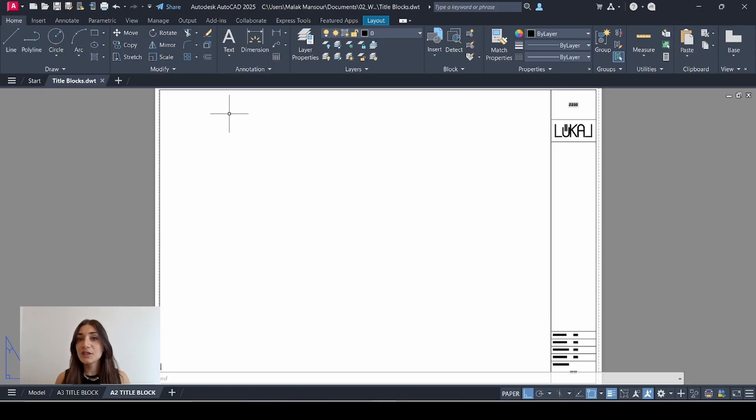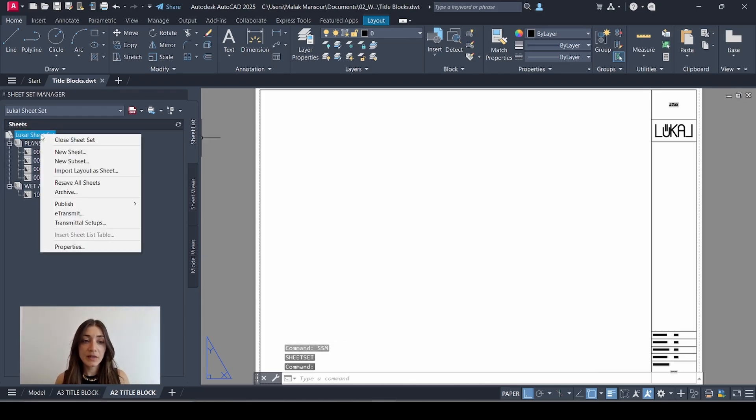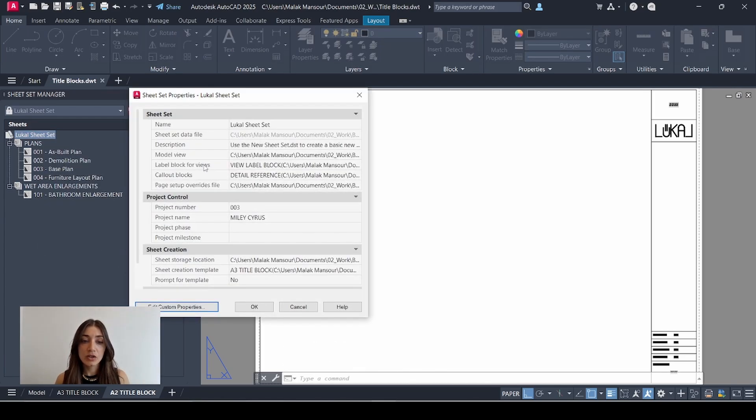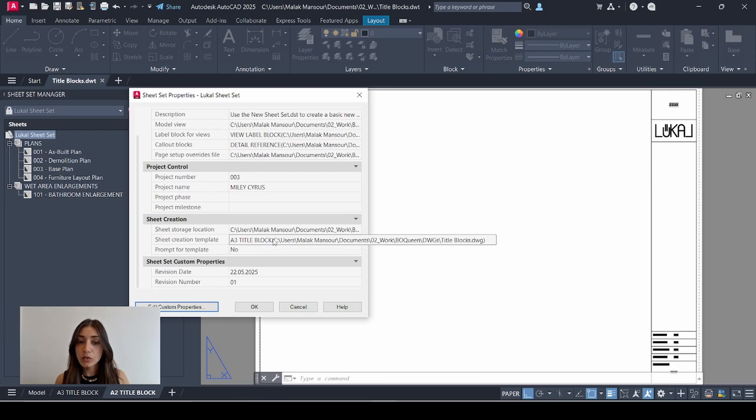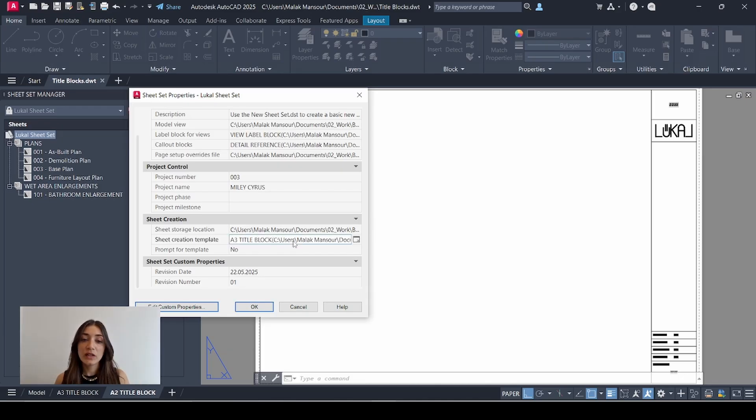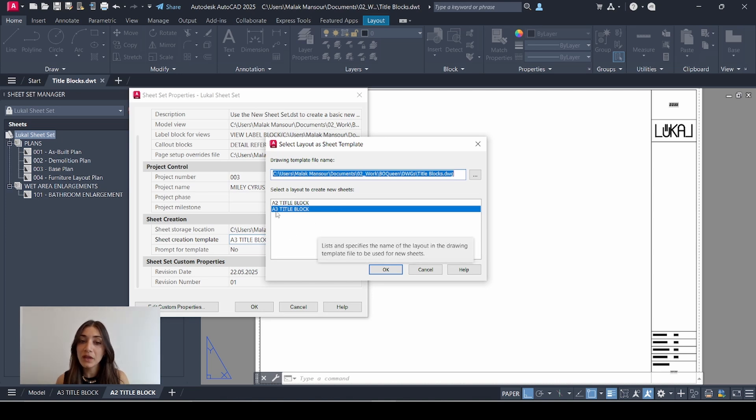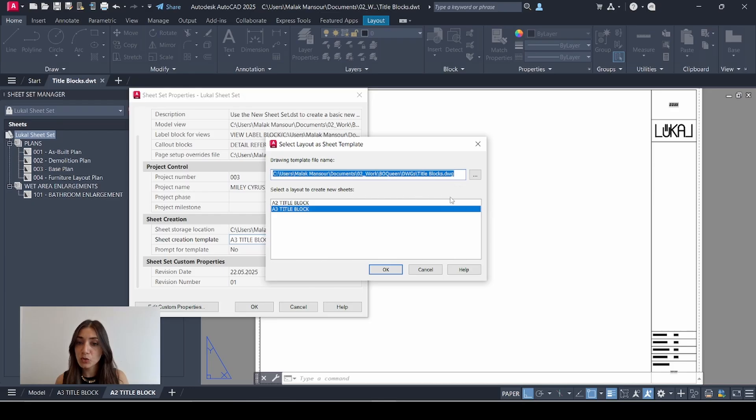Now let's move to the sheet set. Type in SSM, open sheet set manager, and my sheet set is already open here. Right click my sheet set, go to properties, scroll down to sheet creation template. What we had already set was A3 title block and all of my existing sheets are following that same sheet template. I'll click the icon on the right and as you can see now I have two options to choose from: the A3 title block which is the original one, and the A2 title block which we just added. It appeared here once I saved my title blocks DWG which is my source file.